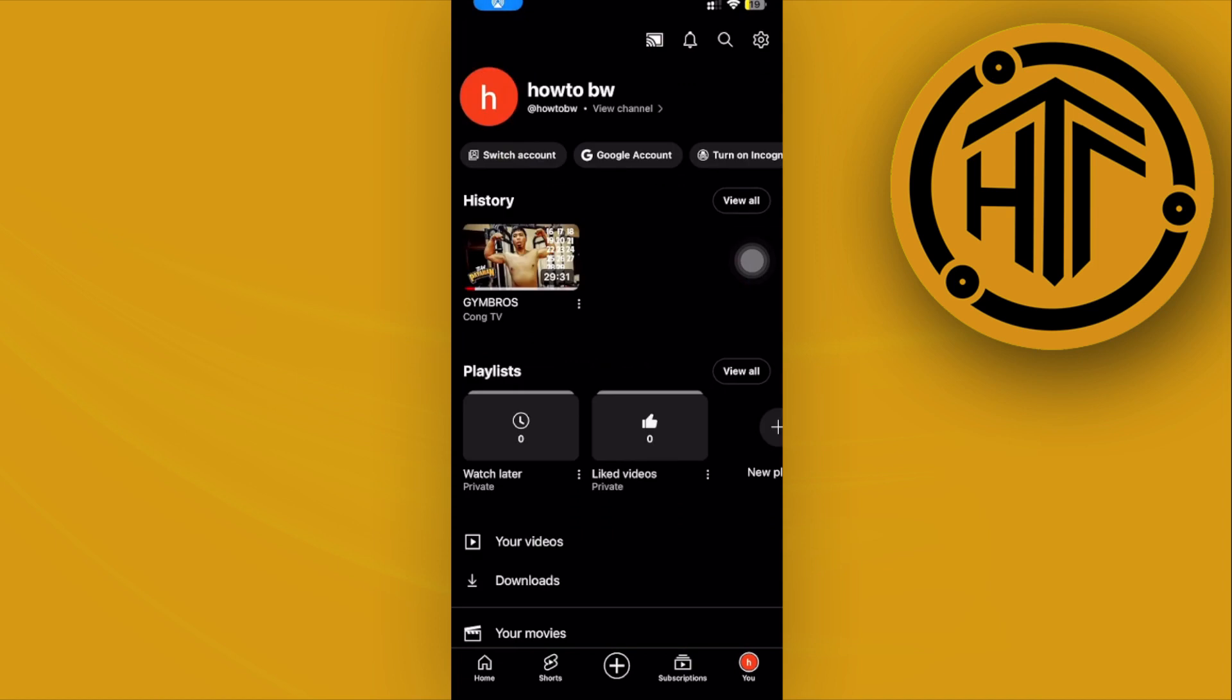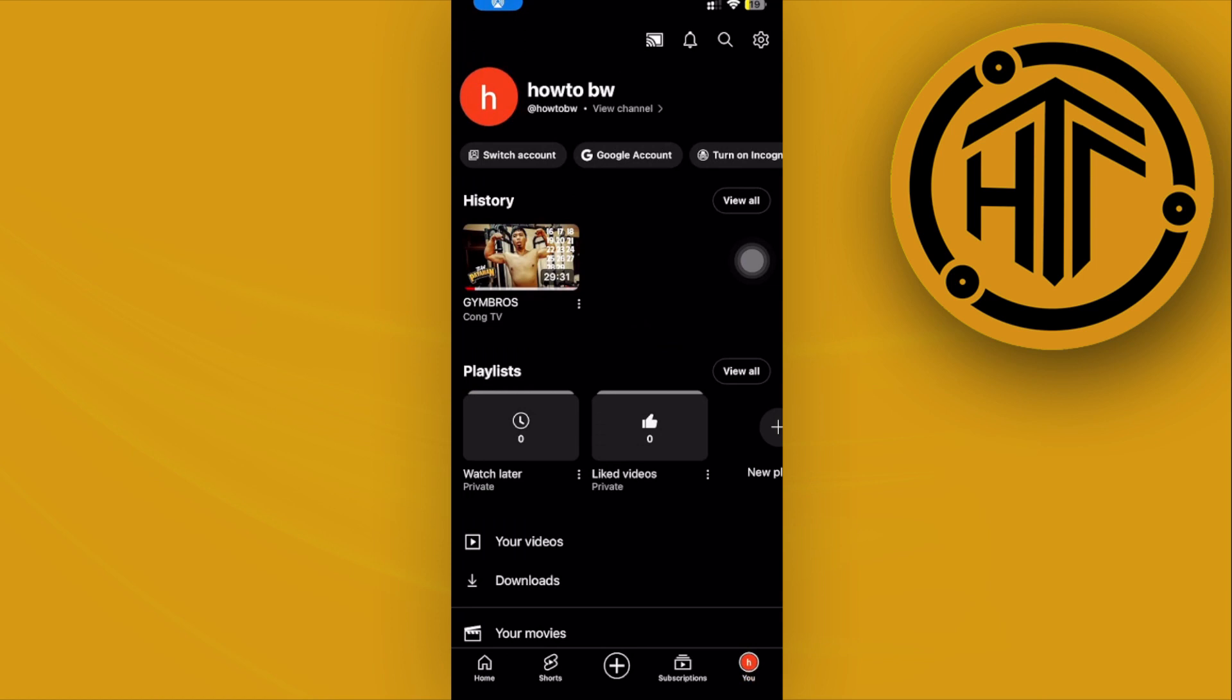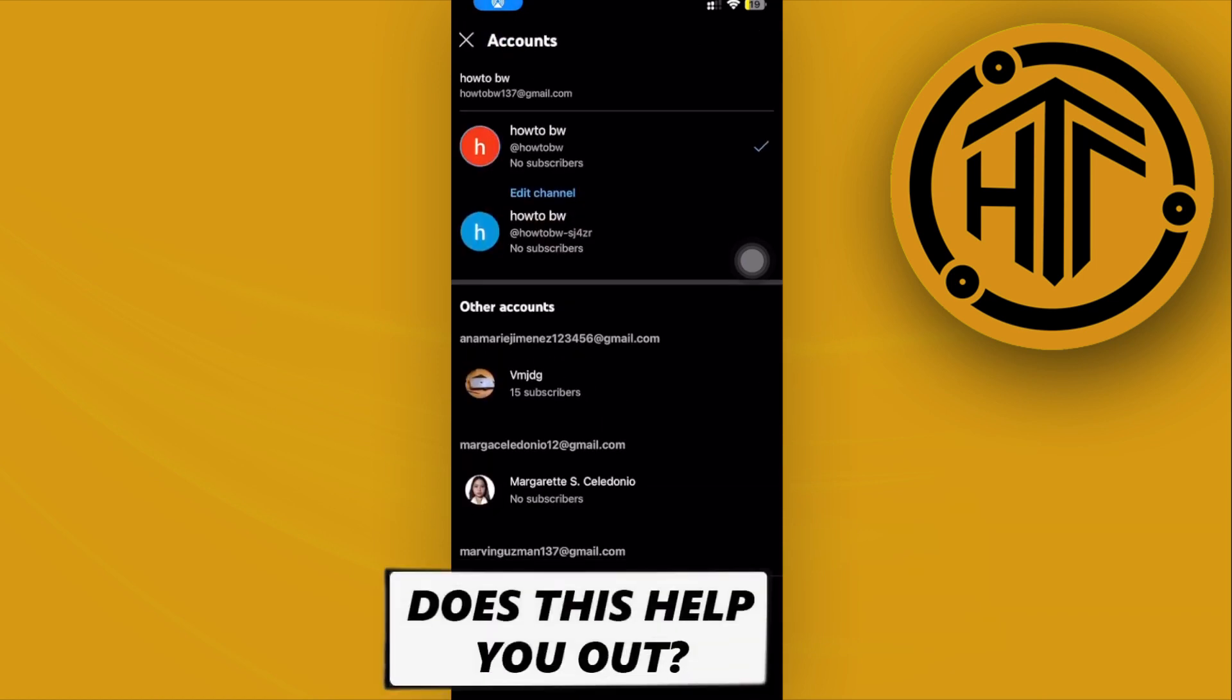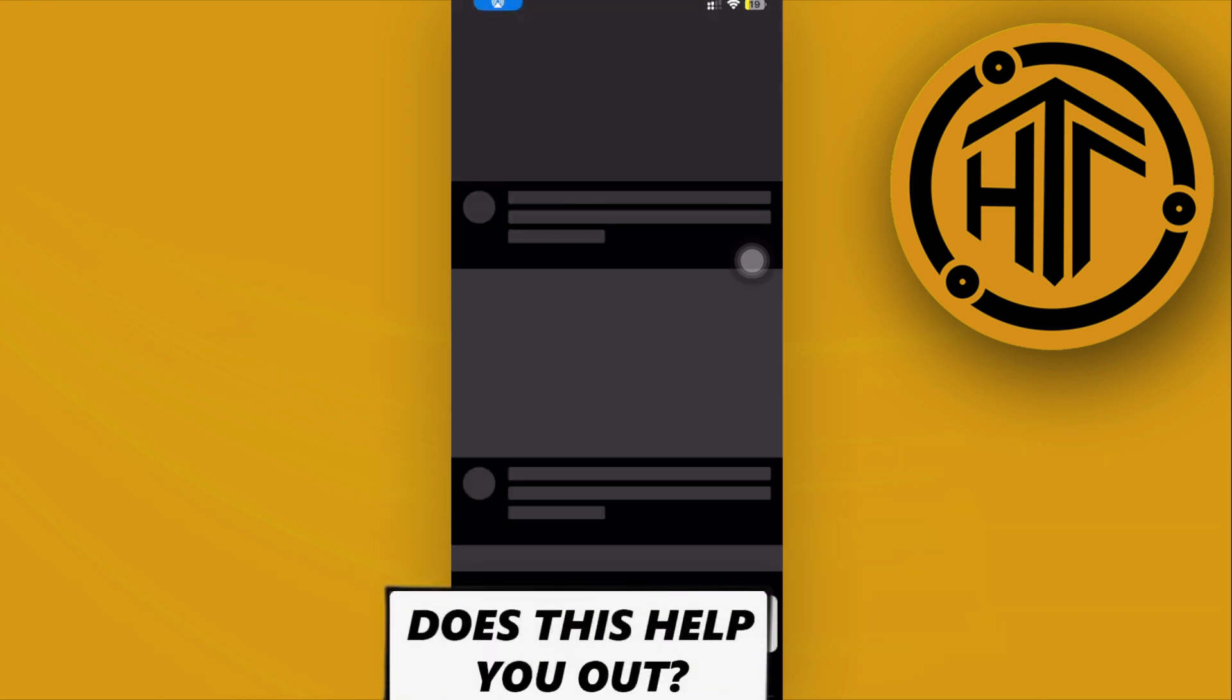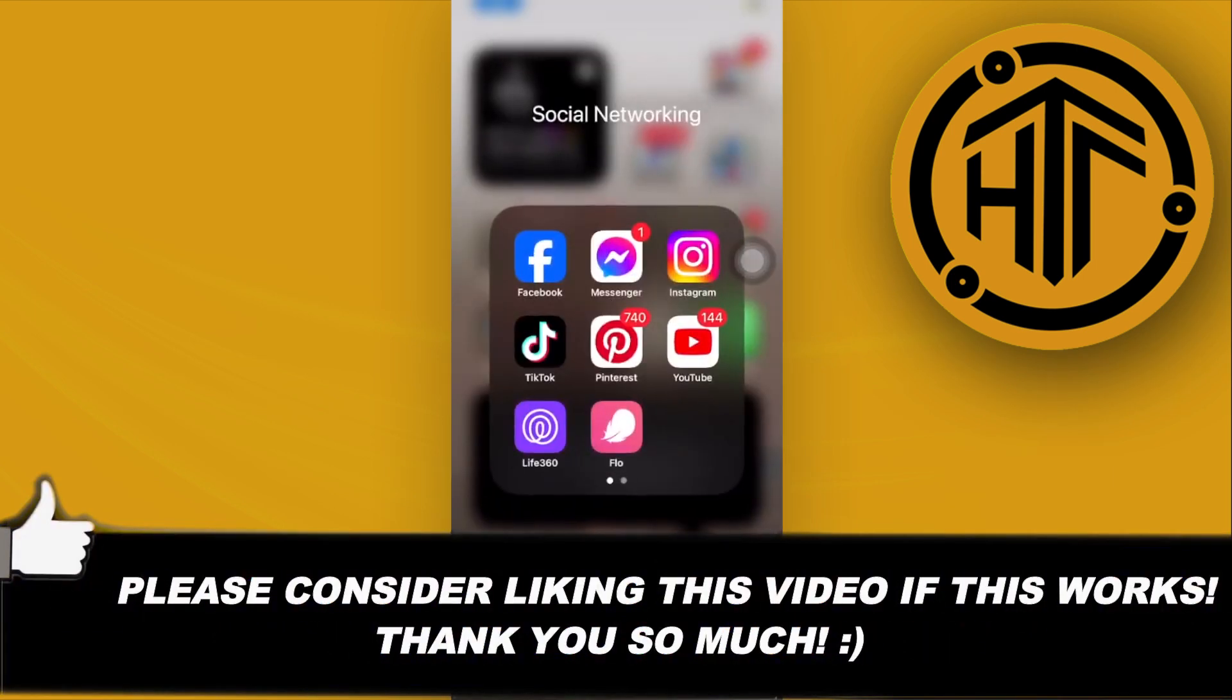That is that easy guys. Thank you guys for watching this video. Please like this video and subscribe as well if you guys learned something, and I'll see you guys on the next video.